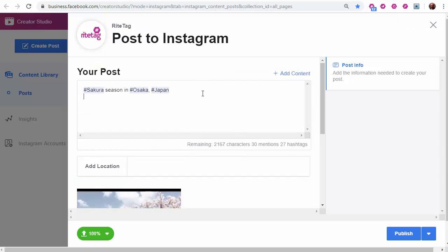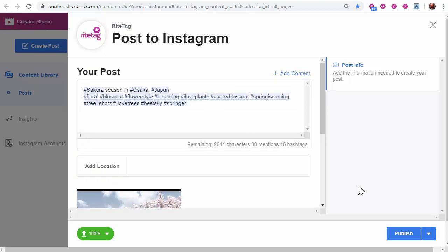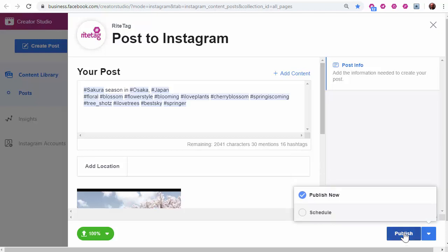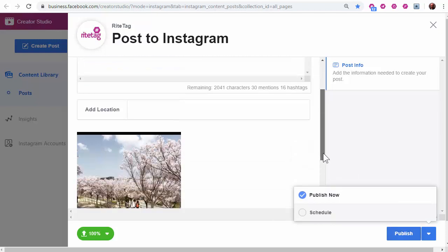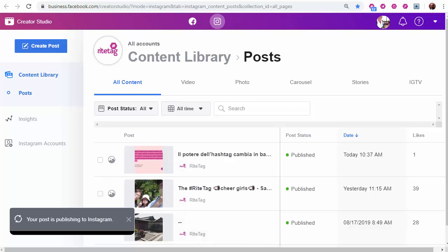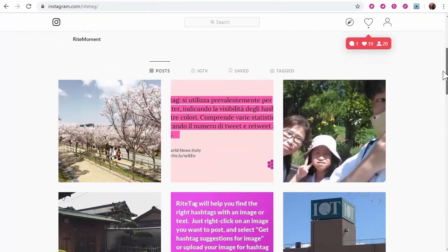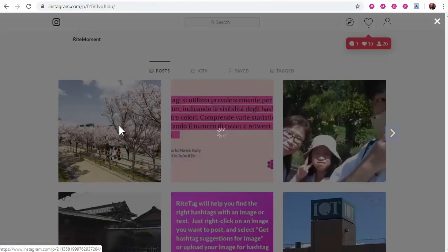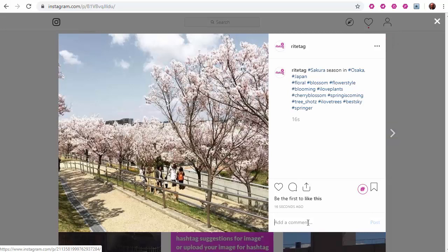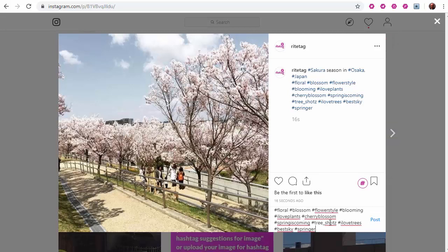I can paste with my caption and schedule or publish now. Or the better thing to do would be to paste as a comment and post.